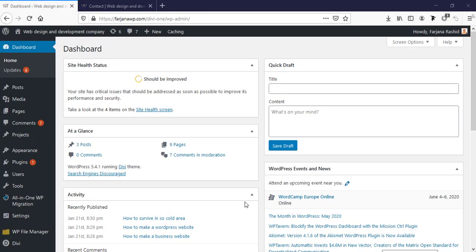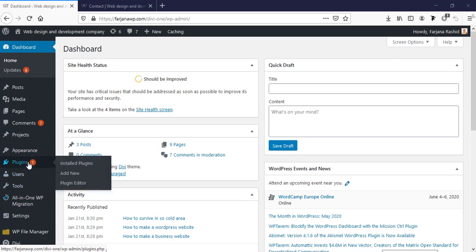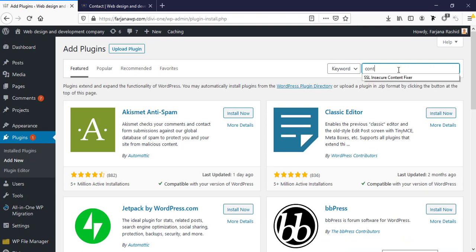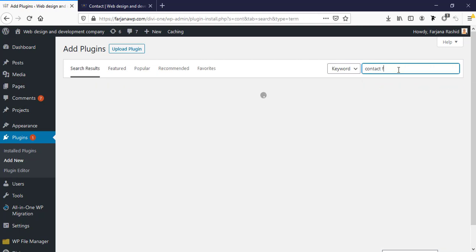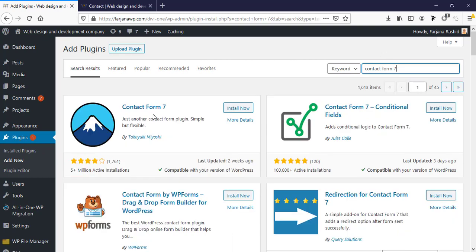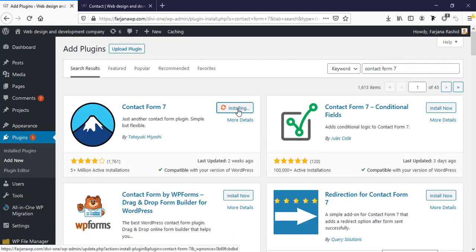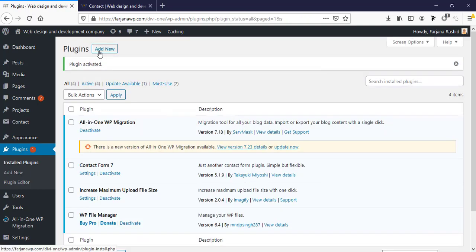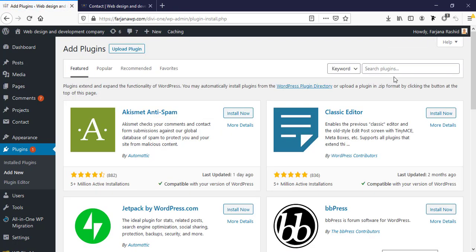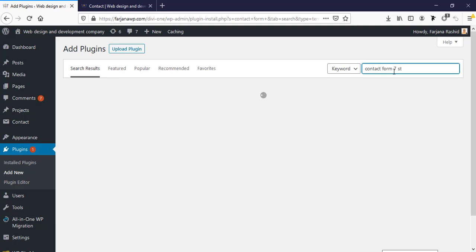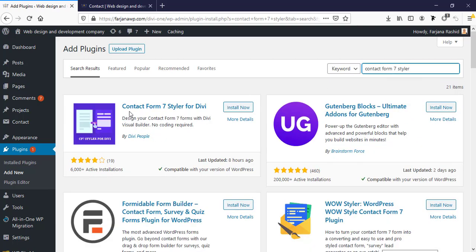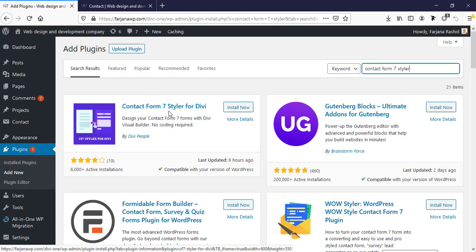First, I'm going to install our Contact Form 7 plugin. I'm going to Plugins, Add New, typing 'Contact Form 7', and going to install it. Then I activate it. Next, going again to Add New Plugin and typing 'Contact Form 7 Styler'. Here is the plugin — Contact Form 7 Styler for Divi — and I'm going to install it.